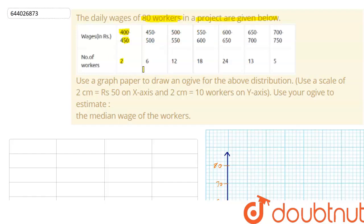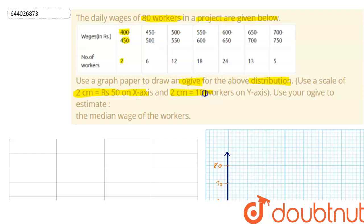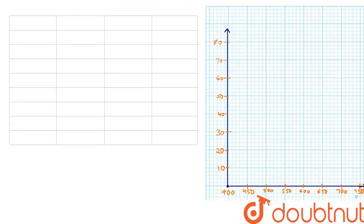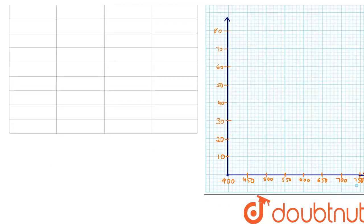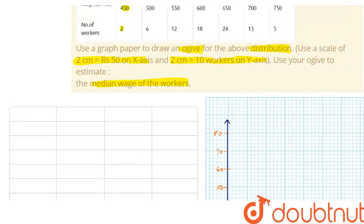Using graph paper, we have to draw an ogive (cumulative frequency distribution) and use a scale of two centimeters equal to 50 rupees on the x-axis and two centimeters equal to 10 workers on the y-axis. We then use this graph to estimate the median wage for the workers.